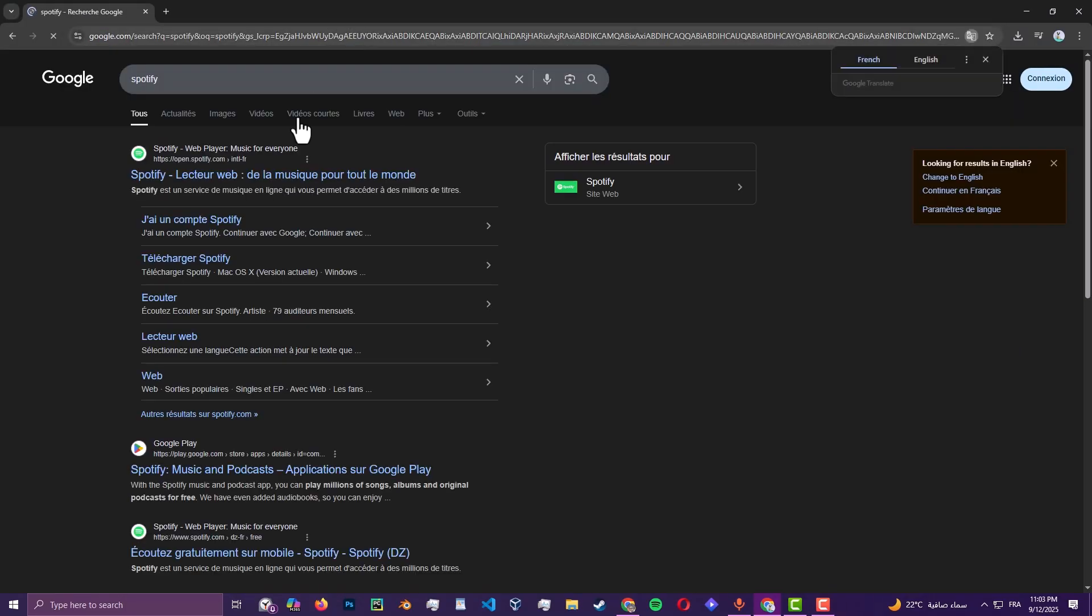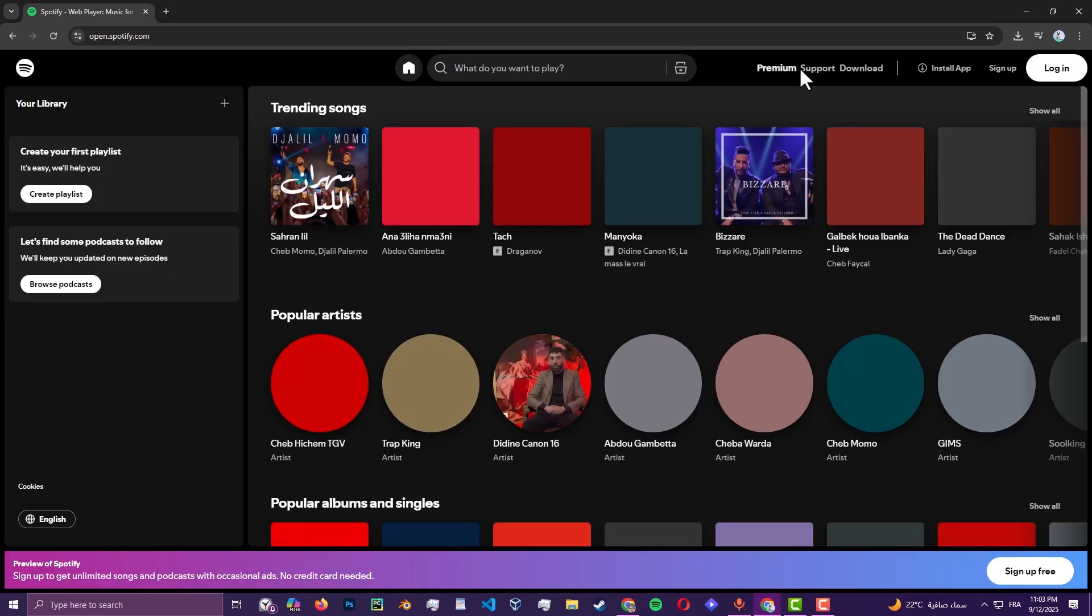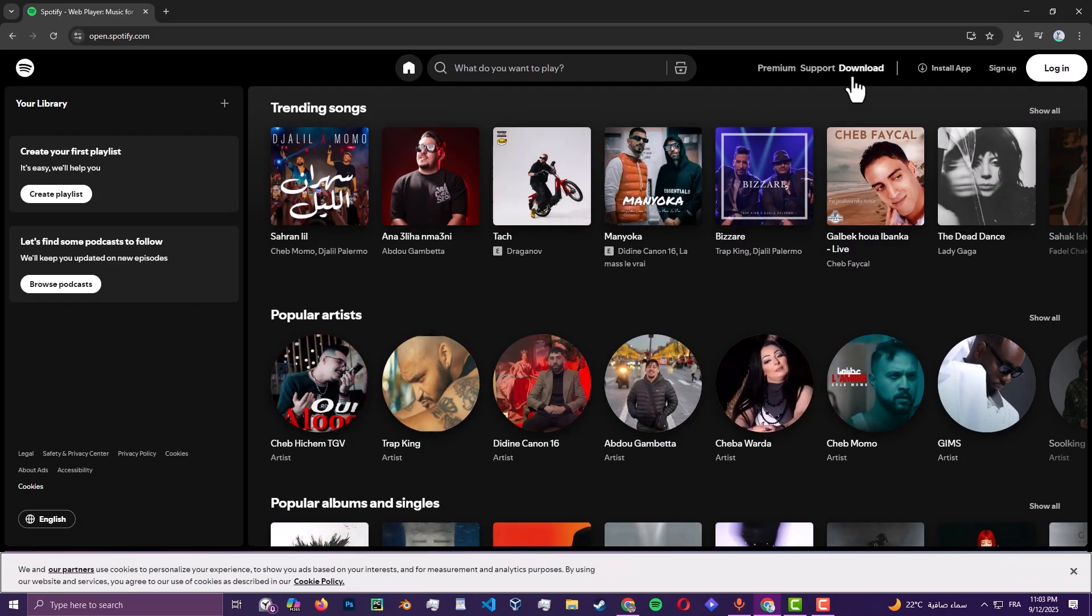Go to Spotify's official website. Once you are in there, install Spotify for Windows 11.